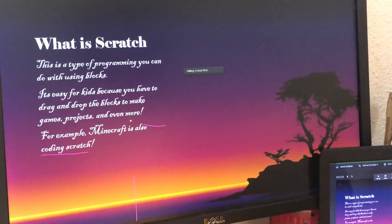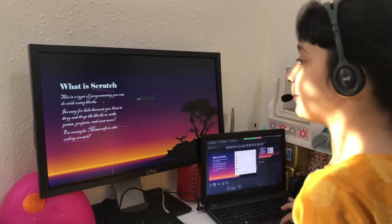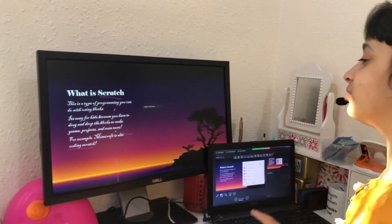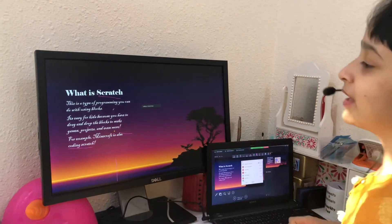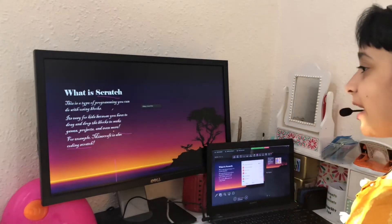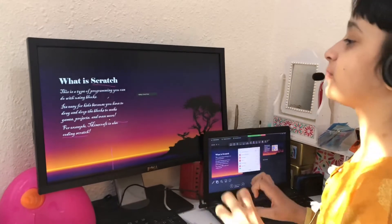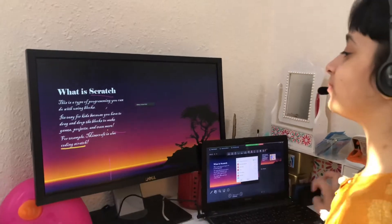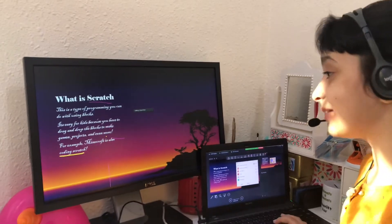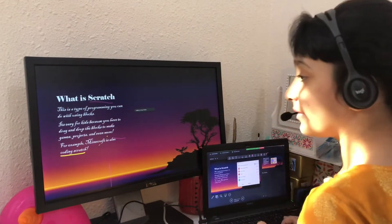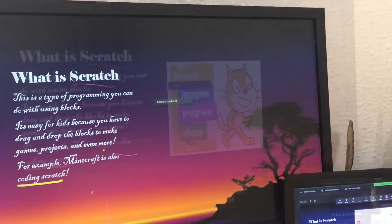First word is Scratch. This is a type of programming you can do using different blocks. It is easy for kids because you have to just drag and drop the blocks on your workspace to make games, projects and more. For example, Minecraft is also a coding scratch.